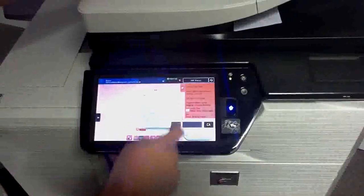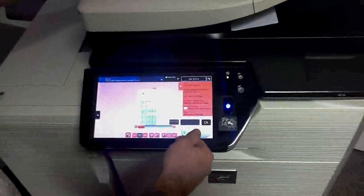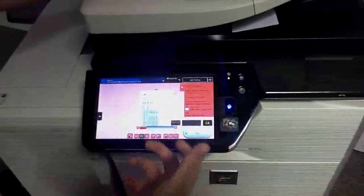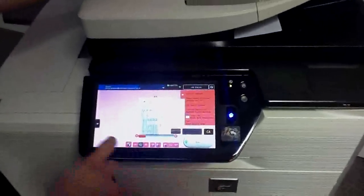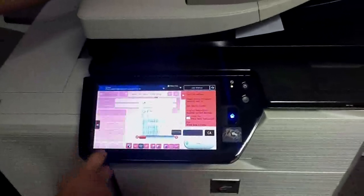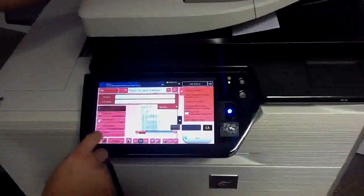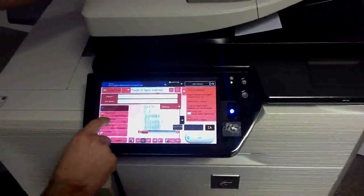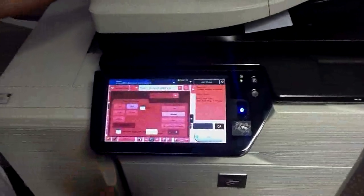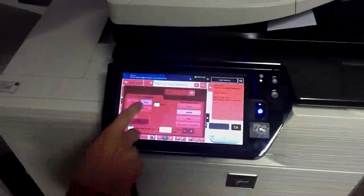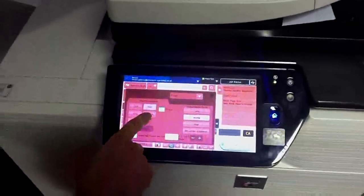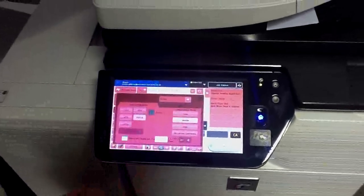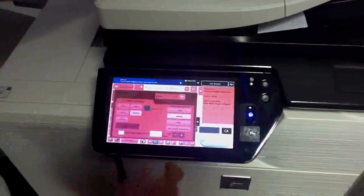We can still come in here and change the file format. One of the things you'll notice on this machine is you've got PDF/A which is for storing documents long term. One of the problems we've had recently in the industry is that people who scanned things in five or six years ago were unable to retrieve them. PDF/A is the new industry standard and this is the first machine in the industry to really have that on for a scanning purpose.